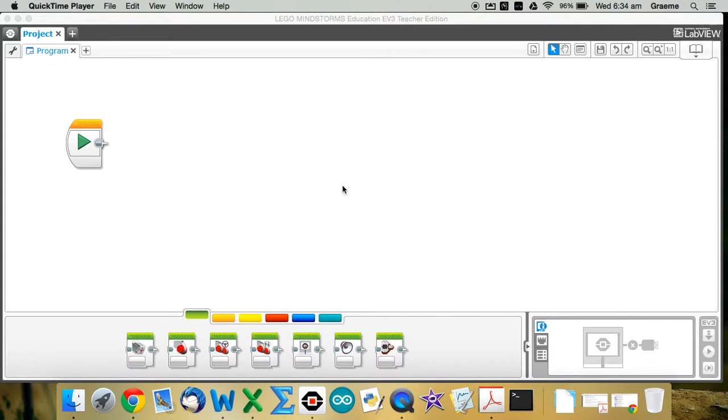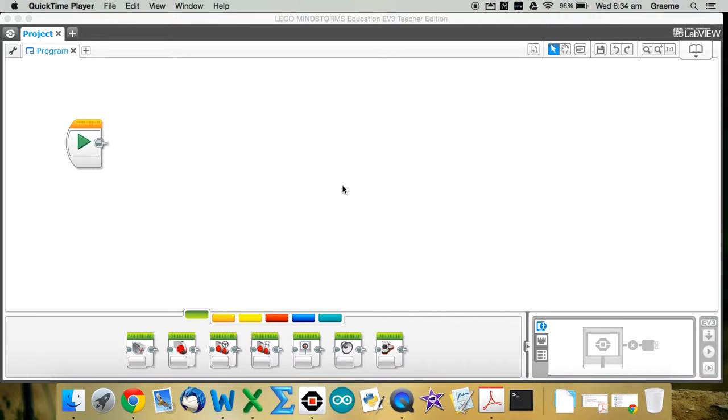In this video I'm going to show you how to use the LEGO programming software to create what we call a MyBlock, which is a way of taking a series of blocks, like you might have three or four different blocks connected together, and then turn that series of blocks into just a single block that does exactly the same thing.